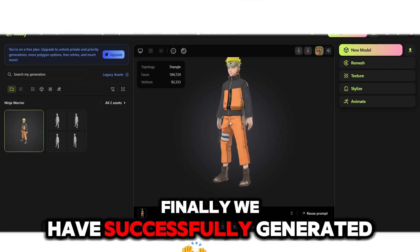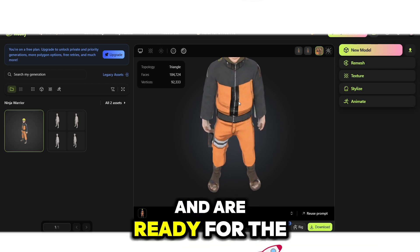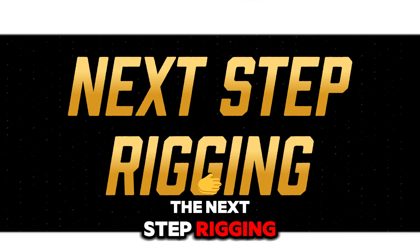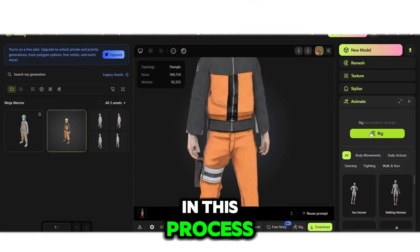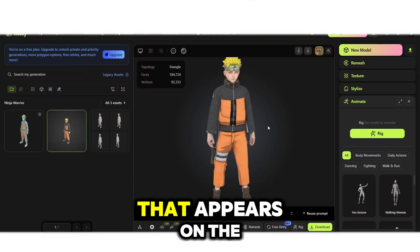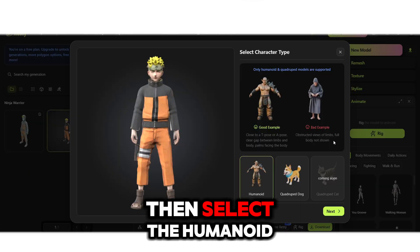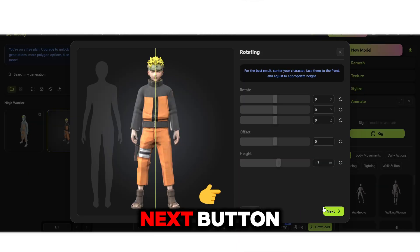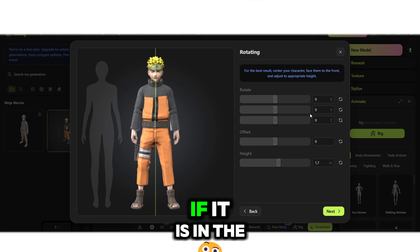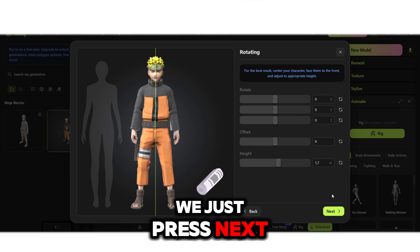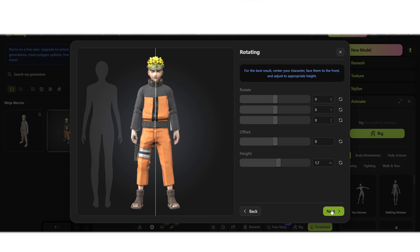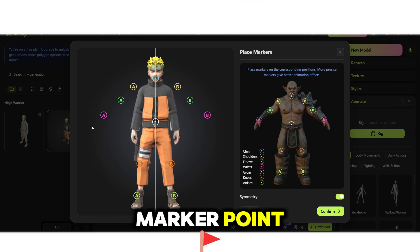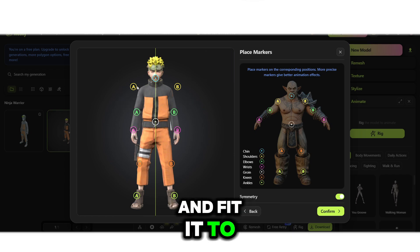We have successfully generated the file and are ready for the next process: rigging. Click the Rigging button that appears on the Animate tab, then select the humanoid character type. Press the Next button. In this menu, if the position is correct, press Next again. In this section you can position each available marker point according to the instructions and fit it to each body part.